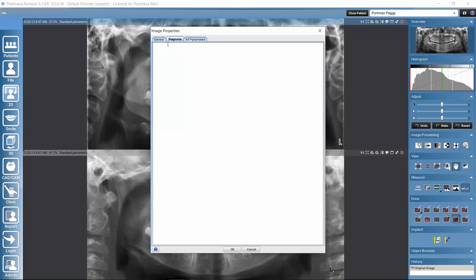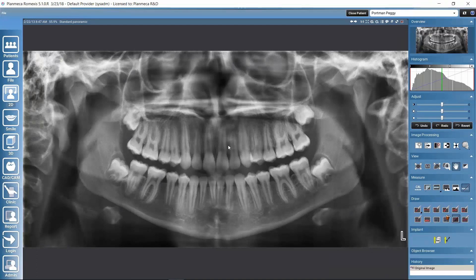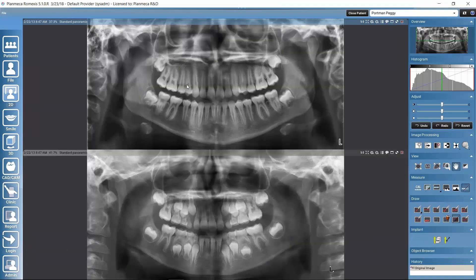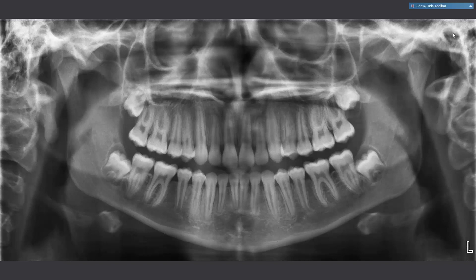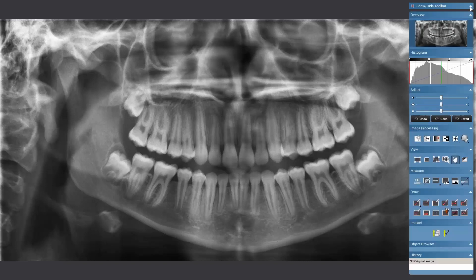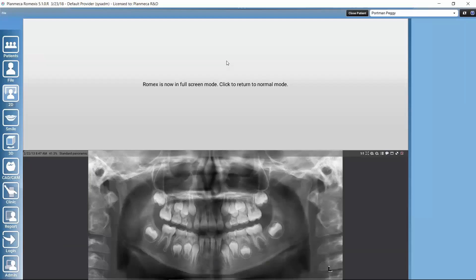From the speech bubble icon, we can open directly the diagnosis tab — previously we were in the general tab — where we could write our diagnosis to the image and save it by clicking OK. We can also maximize the image so that one image gets the whole space, or go to full screen, which hides everything else. We can get back to the normal viewing mode by pressing ESC on the keyboard.